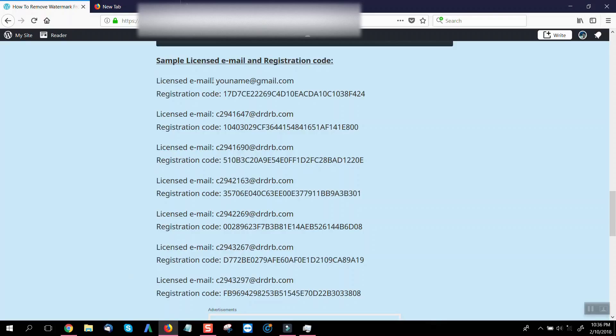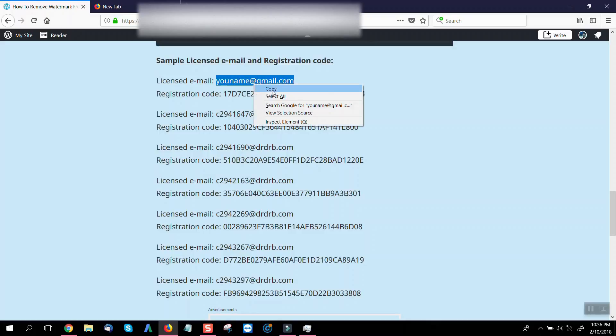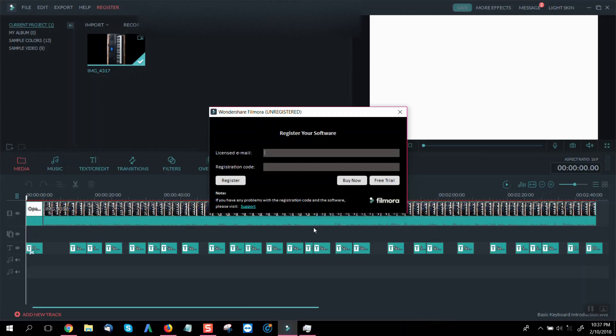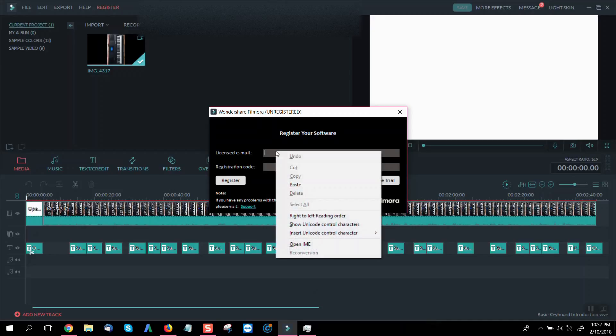Now we will copy sample license email and registration code from the page.